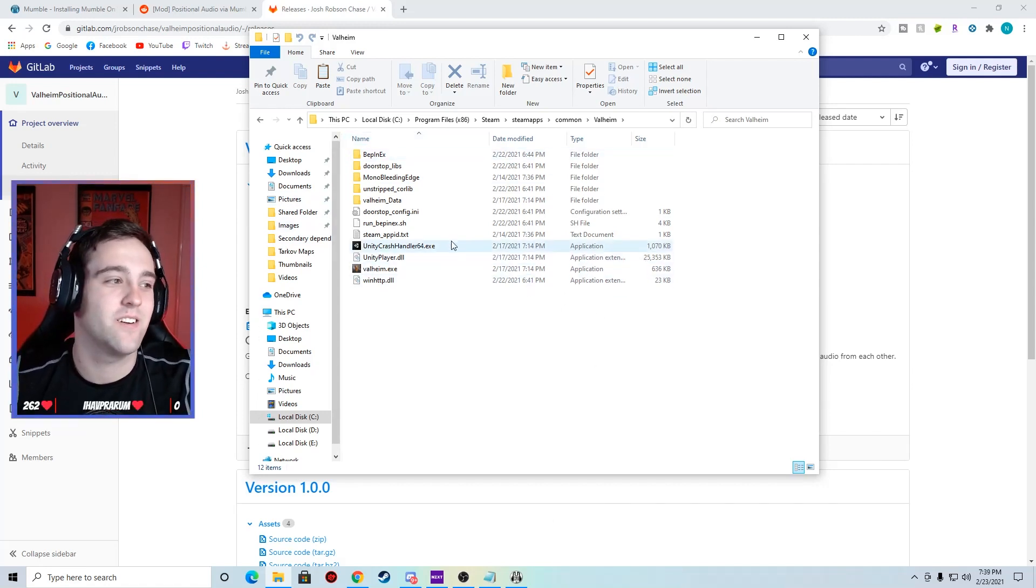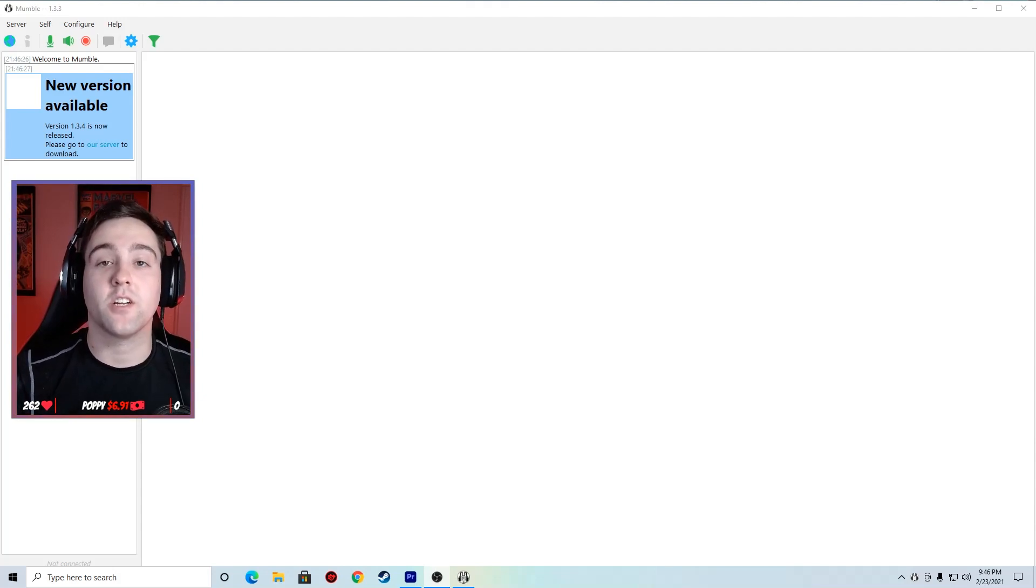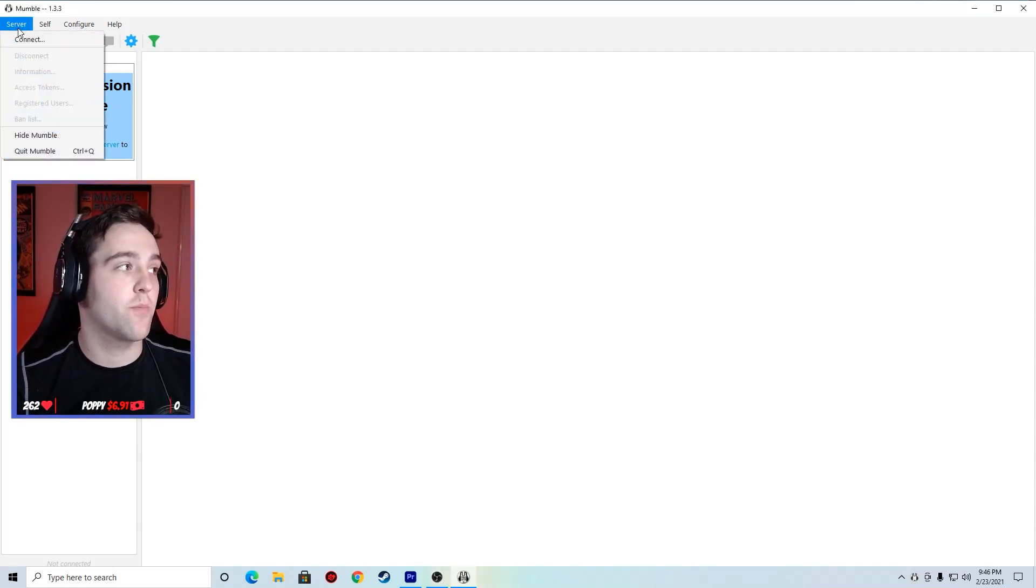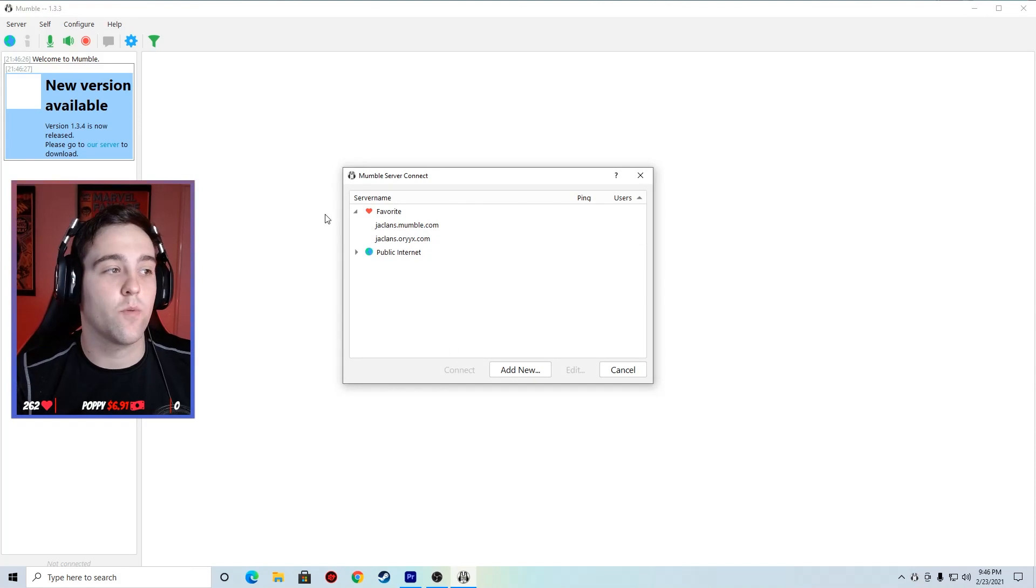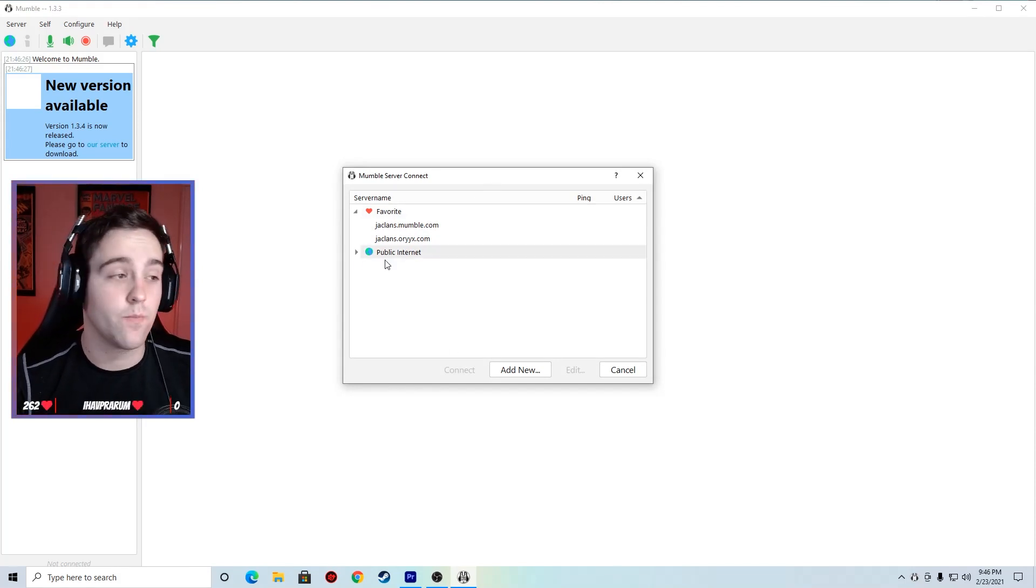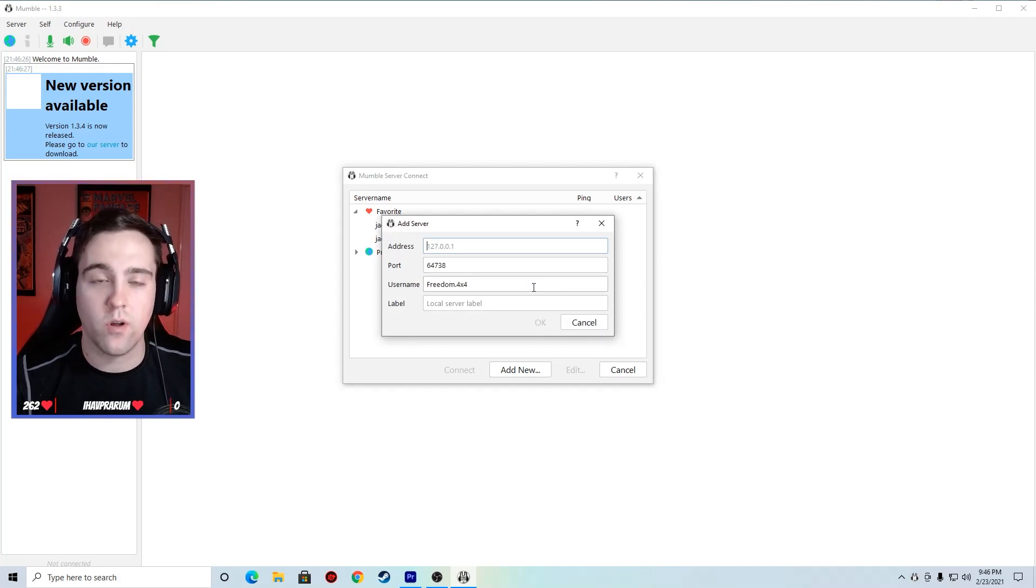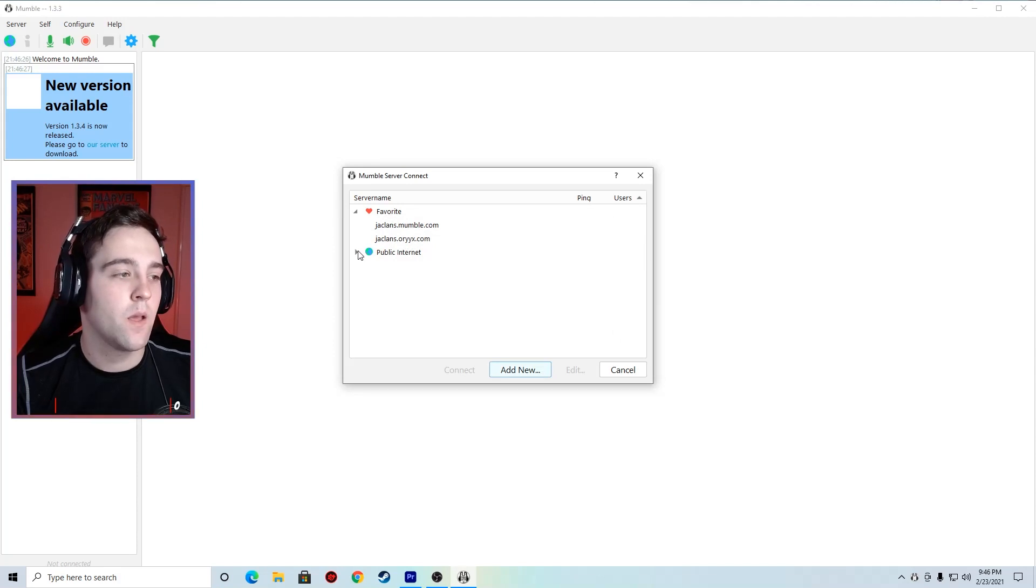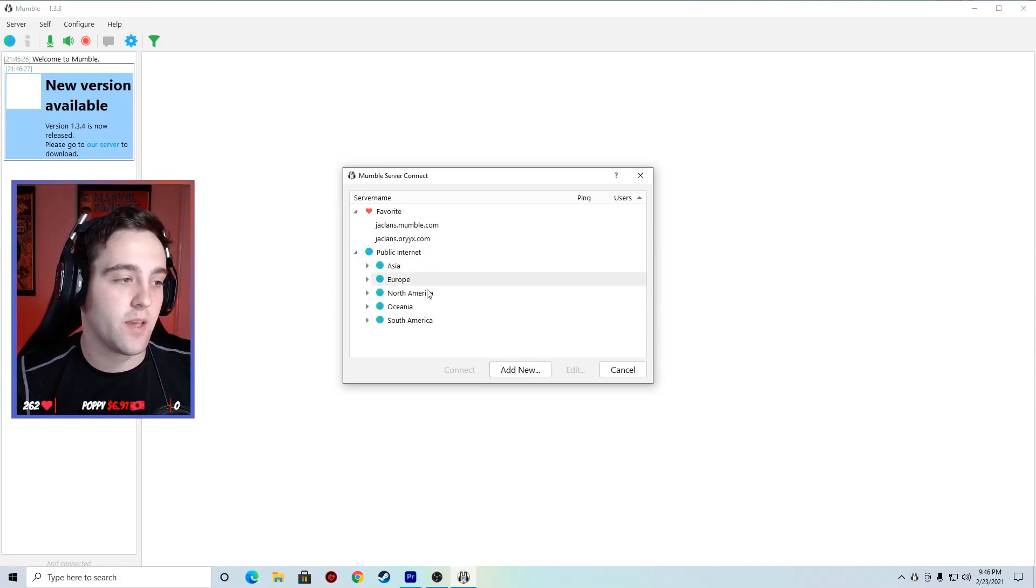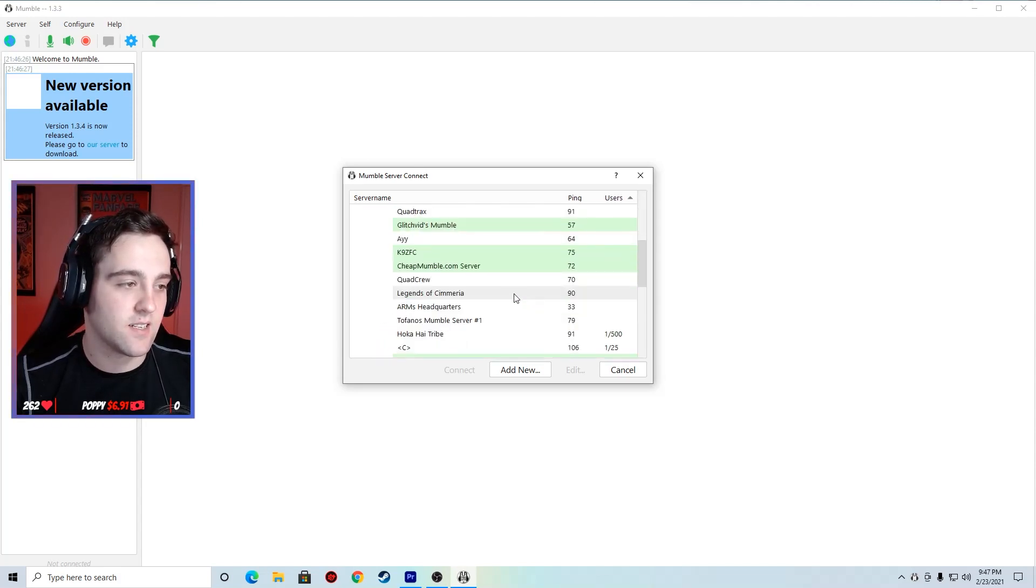One thing I forgot to mention is that you're going to need to join a server. So to do that you press server and then connect. This would bring up your server connect menu. You can choose a server by adding new and then making your own, but I believe it only works for about a day. You need to go to public internet and then pick your area. So I'm in the North America United States.